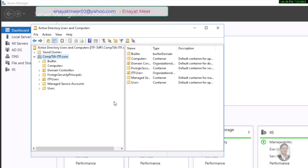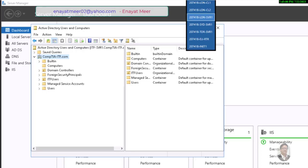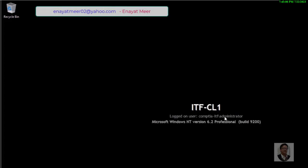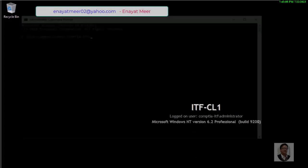Here you can create users and groups, have a group policy, and manage your entire environment centrally. You could have 100, 1,000, or even 100,000 users to manage. I created an OU — organizational unit — called 'ITF Users,' and I am going to place a few users in it. Instead of adding users manually one by one, I have decided to use a PowerShell script. I will share the command from my previous YouTube video — it will be a loop command that creates users.